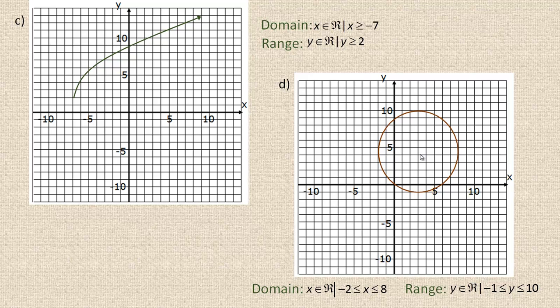It's actually not quite a circle — it's an ellipse, because the distance from side to side is not the same as the distance from top to bottom. From -2 to 8 is 10, but from -1 to 10 is 11. So it's slightly longer vertically, making it an ellipse — a circle that's stretched a little more in one direction than the other.